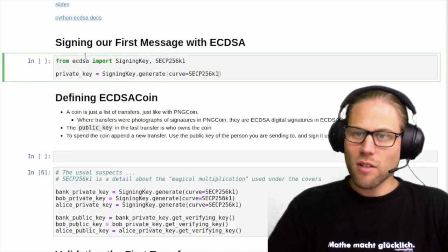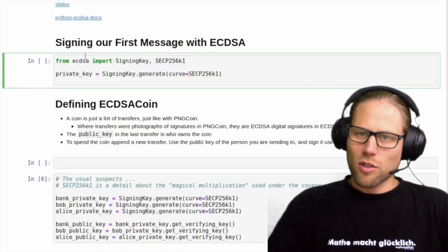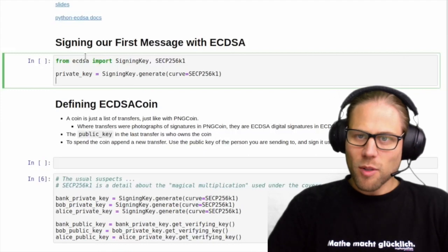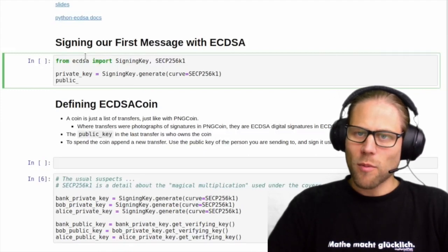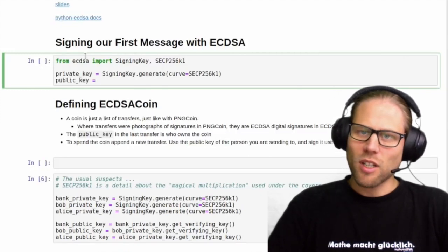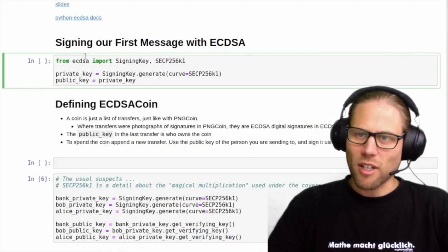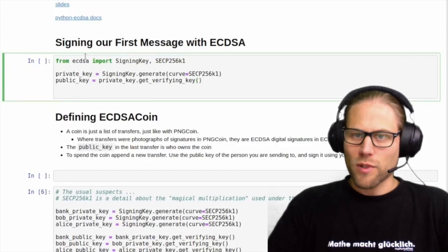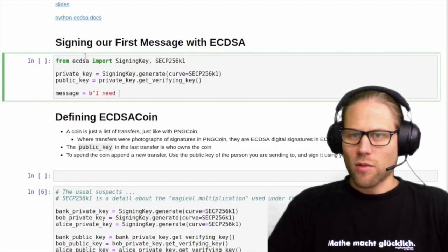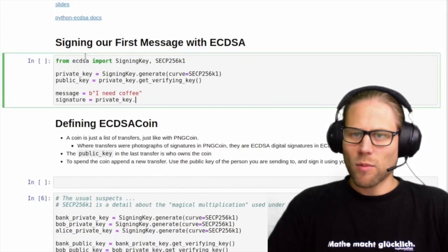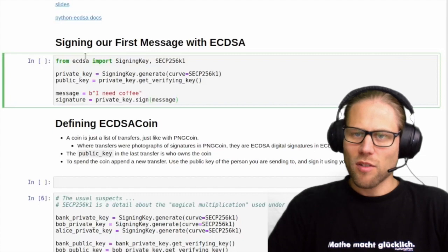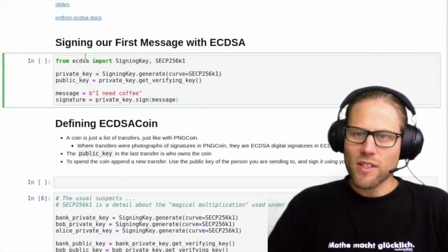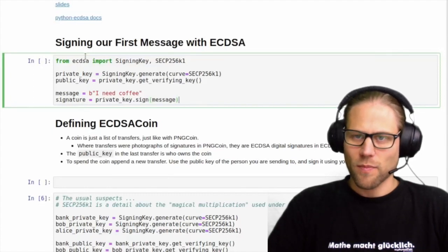The private key is really your secret — you should keep it private and not share it with everyone. But from the private key we can deduce a public key, which we can use later. Then we create some message, for example "I need coffee", and we can use our private key to sign that message.